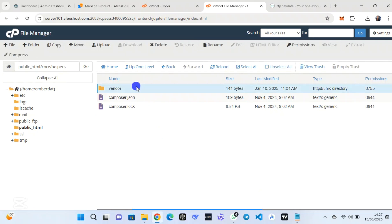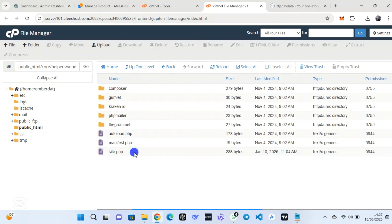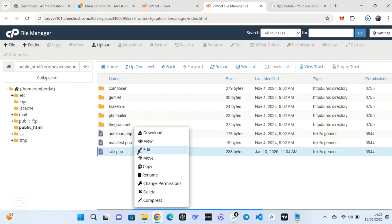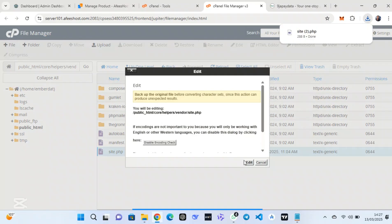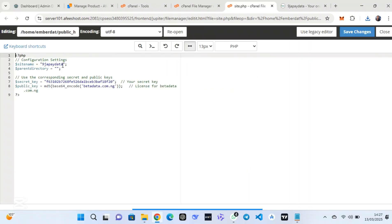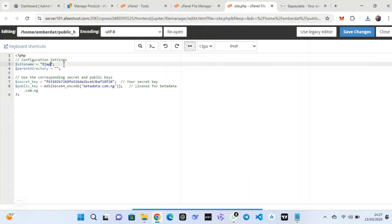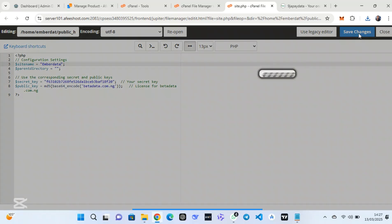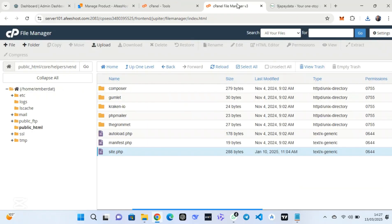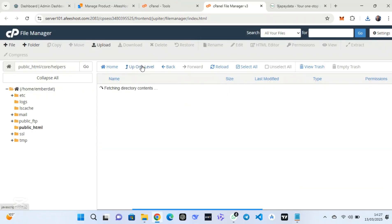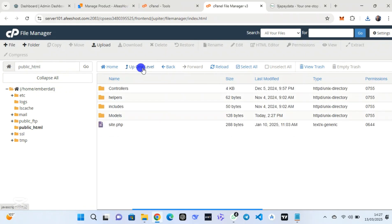Click on the upper level, then go to 'vendor', click on 'site.php', right-click, and click 'Edit'. After opening the file, this is where you change the whole website name. Remove the existing site name and add your exact website name. Now I am typing the website name, then click 'Save Changes'. This is how to change the website name in the script.